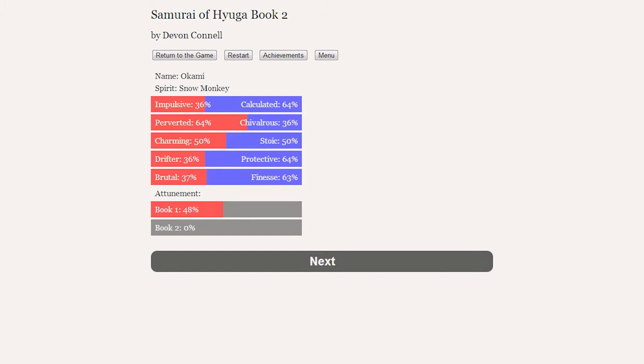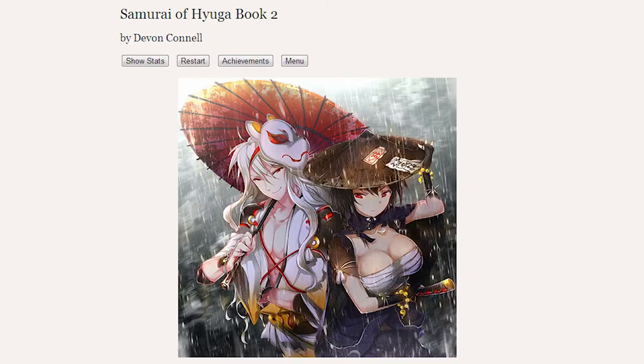Calculated is at 64%. Perverted is at 64%. Charming and Stoic are at 50%. Protective is at 64%. Vaness is at 63%. And our attunement is at 48%. And with all that out of the way, let's start Samurai of Hyuga Book 2 by Devin Connell.